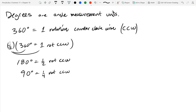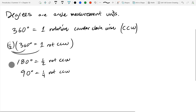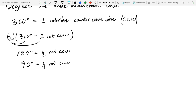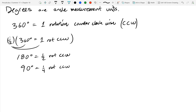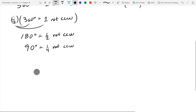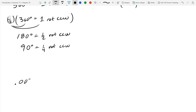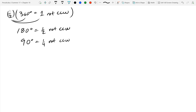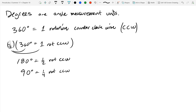There are minutes and seconds in the textbook, but we're going to skip those because they're not very common anymore. When you need more accuracy than one degree, they used to use minutes and seconds, but that's a pain — like converting time. So now we just use decimals. For example, a very tiny angle might be written as 0.0032 degrees.